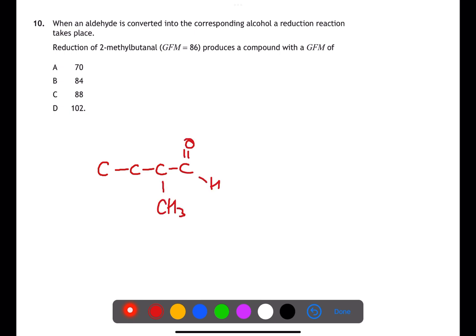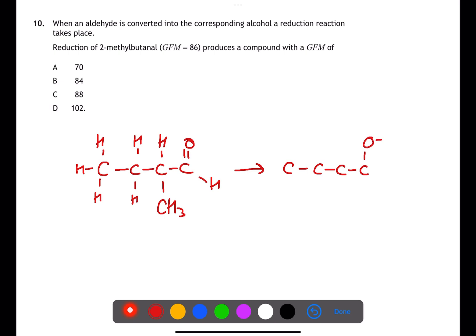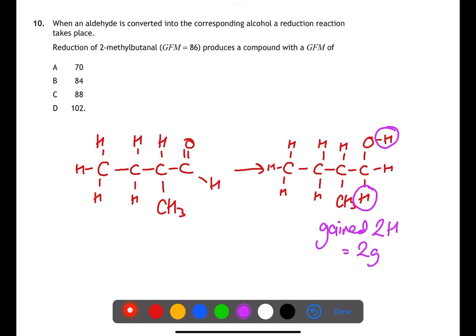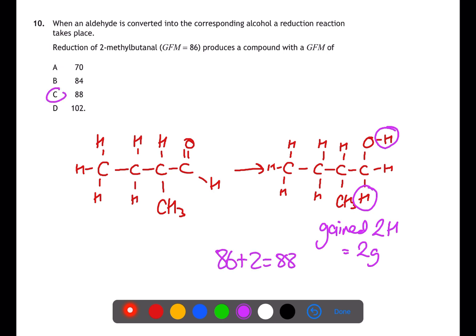Question ten is looking at the reduction of an aldehyde back to an alcohol. 2-methylbutanal has a carbonyl group on carbon one and a methyl group on carbon two, with four carbons in the main chain. When we reduce this to an alcohol we convert the carbonyl group to a hydroxyl group by adding two hydrogen atoms. The structure gains two grams, so the gram formula mass increases from 86 to 88.